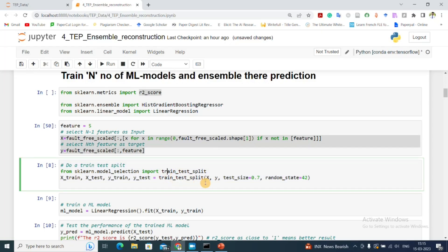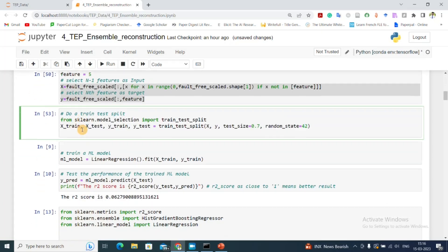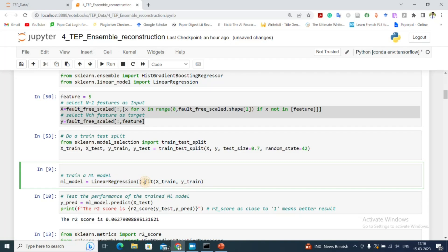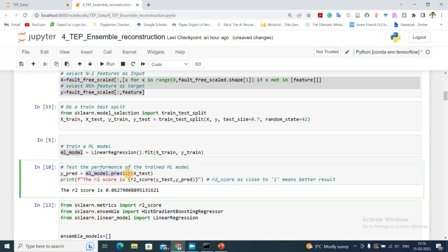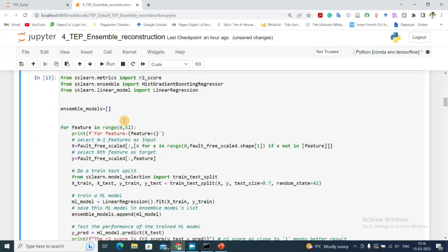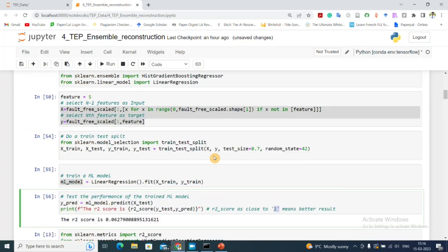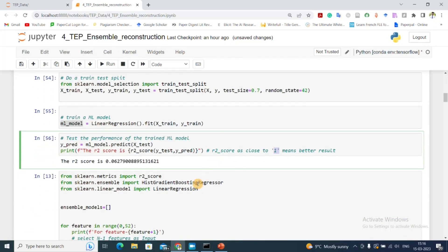I'm using train-test split with a test size of 0.7, meaning only 30% of data is used for training — just for faster computation. Then I fit a linear regression model by instantiating the LinearRegression object, fitting it with x_train and y_train, and saving it as ml_model. I then predict on the test data to get the R2 score, which is close to 1 for good performance, but the score here is quite low.